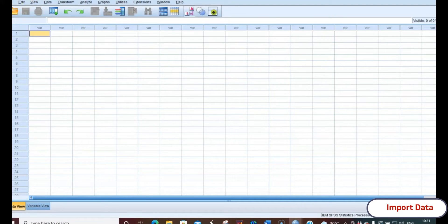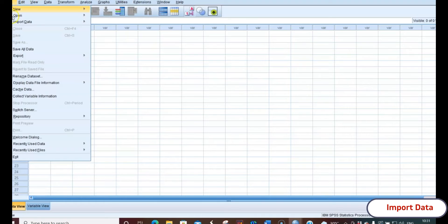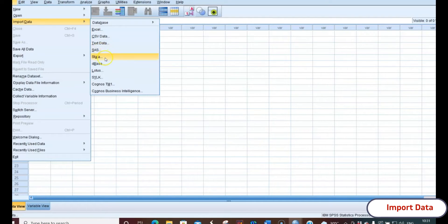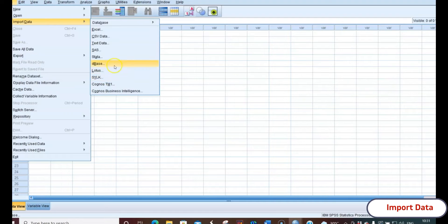To import data, go to File in the menu, then go to Import Data. The data format could be anything — it could be Excel, CSV (comma separated value), text data, SAS data file, Stata, dBase, or Lotus. Mostly the Lotus, dBase, SAS formats were used in earlier versions before SPSS 16. Lotus 1-2-3 was similar to Excel — it was the predecessor of Excel.